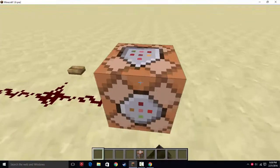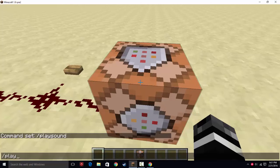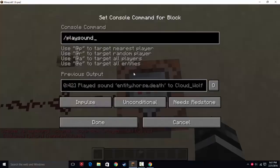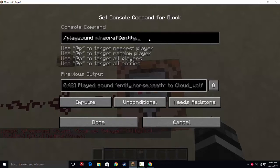So how playsound works: you're going to type /playsound, and you want to do it into a command block typically. You can do it into your chat and it has a useful hint, but most people are going to put it in a command block. You type /playsound, then put a space, and then start finding what sound you want. If you want to find a block sound, start by typing 'block' and then hit tab. It'll come up with 'minecraft.block', and then you can start typing the block you want, like gravel, and hit tab again. For this example, we're going to do 'entity', hit tab, then 'horse', tab, then 'death'.